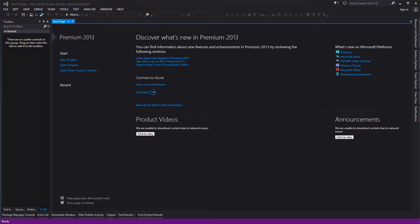So today we're going to be covering extension methods in C-sharp. What specifically is an extension method?